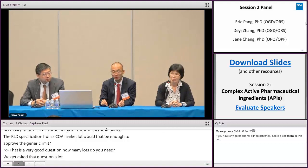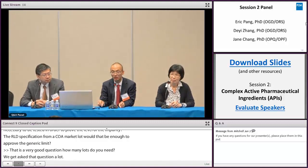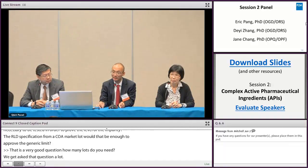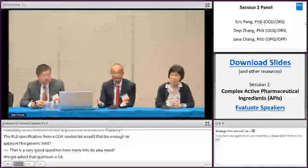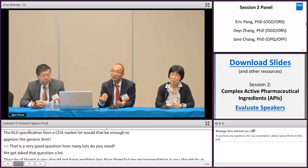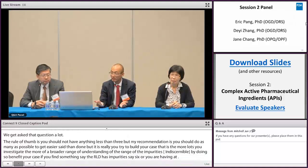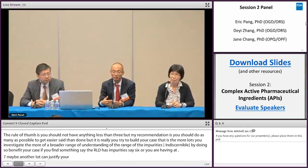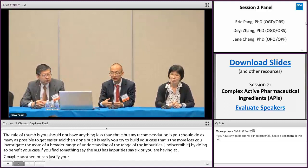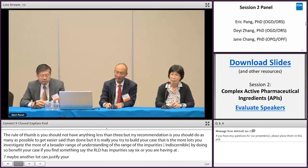The more lots you investigate, the more of a broader range of understanding of the impurities that exist in the RLD. And by doing so, it actually benefits your case. For example, if the RLD has this impurity at 0.6%, but you find that you're having it at 0.7%, there may not be enough RLD data to justify your case. So three is probably the minimum, but I would recommend you do more than that, so that it gives you a confident understanding of the range that exists in the RLD.